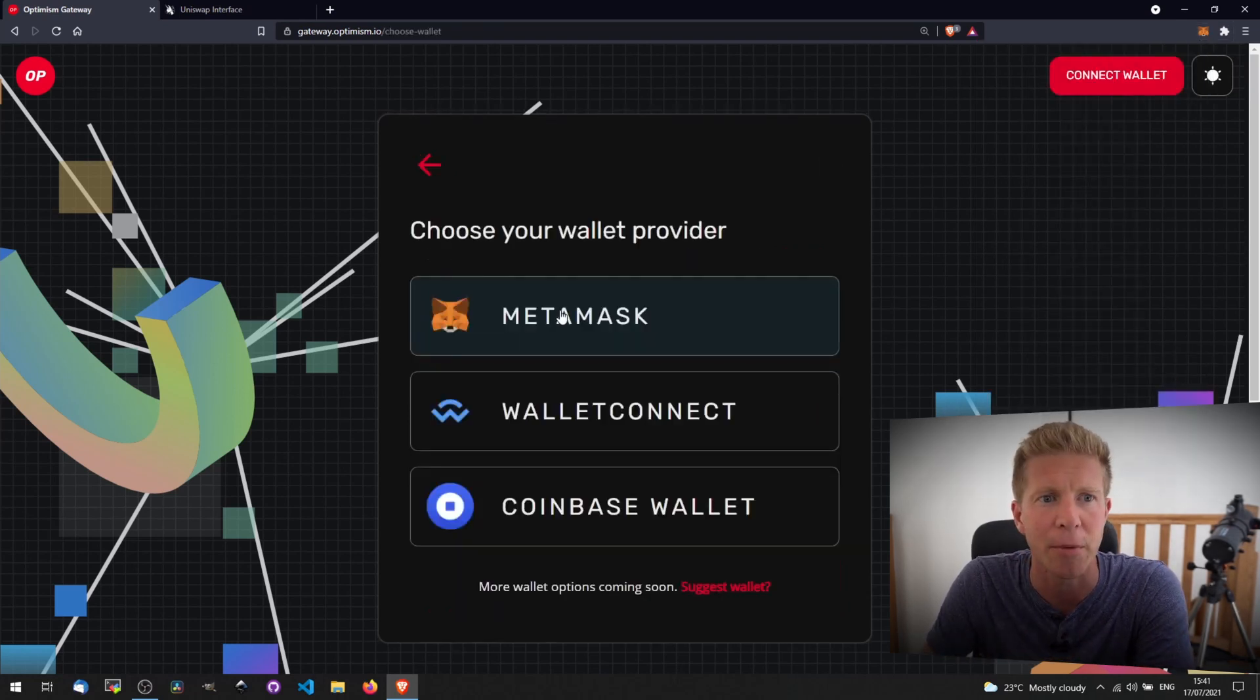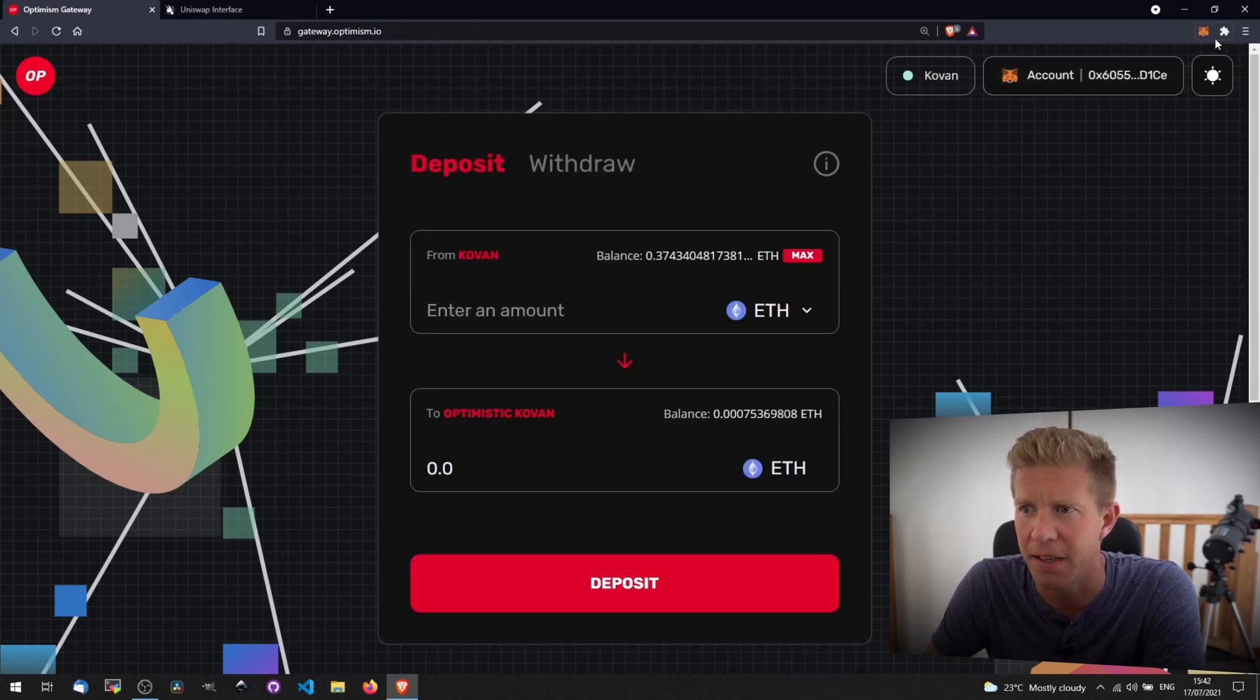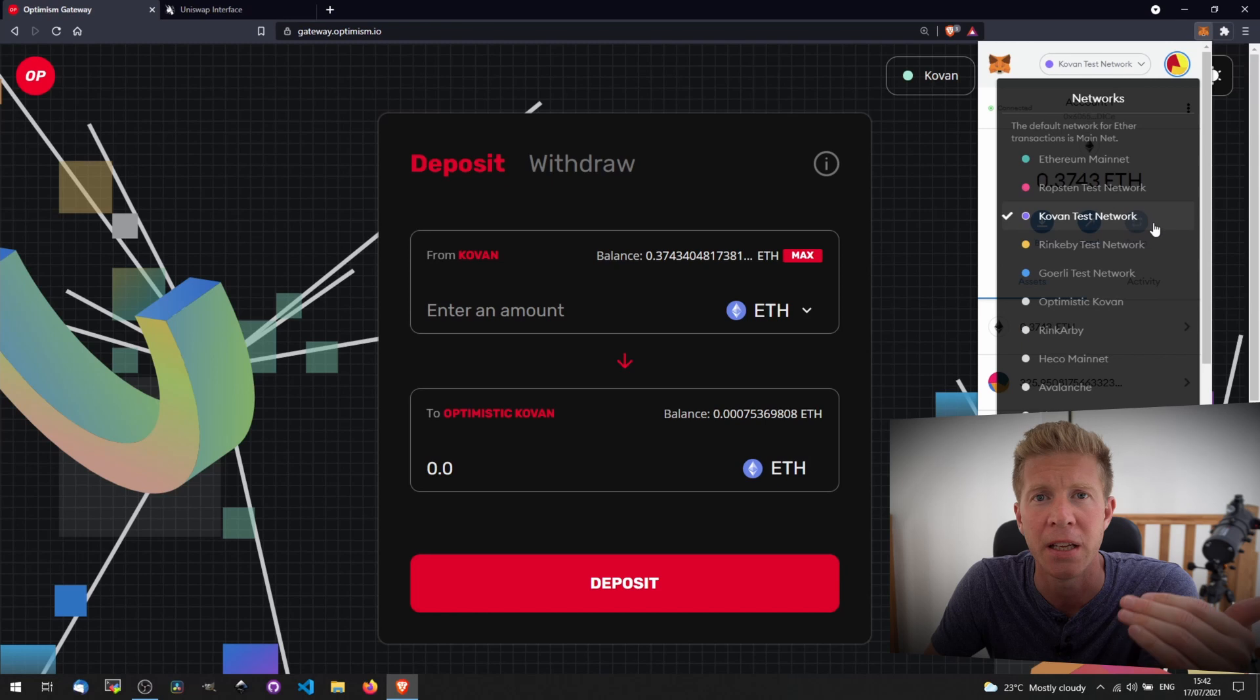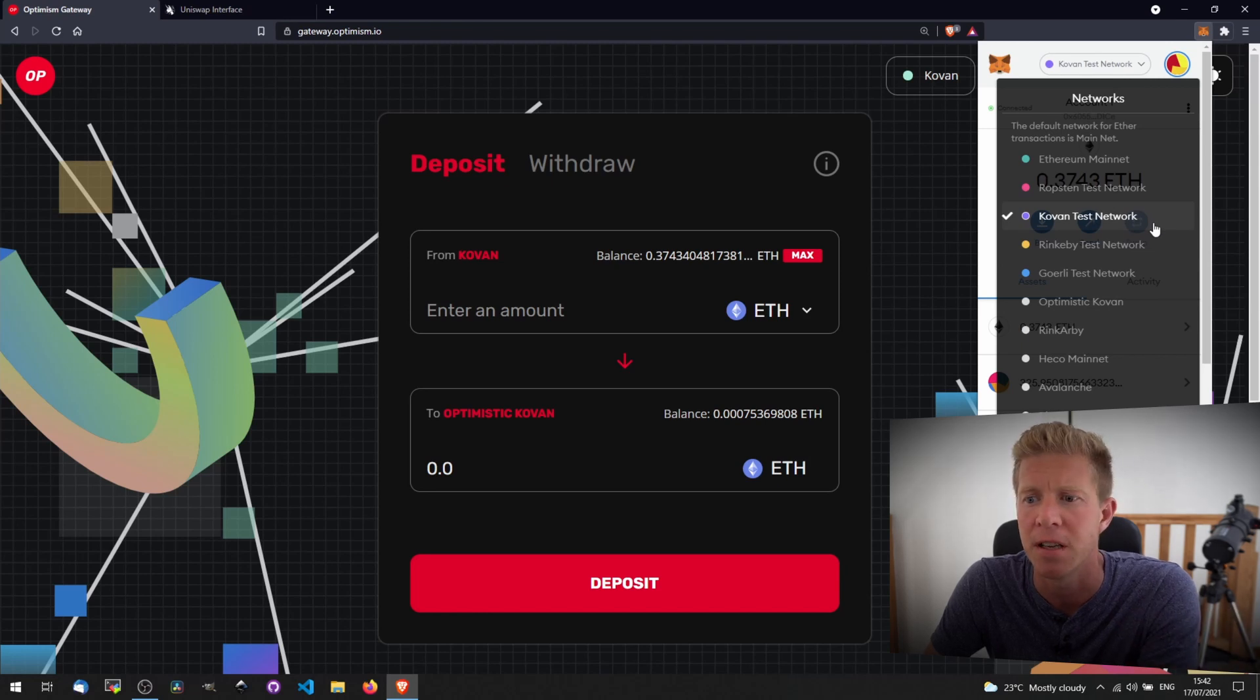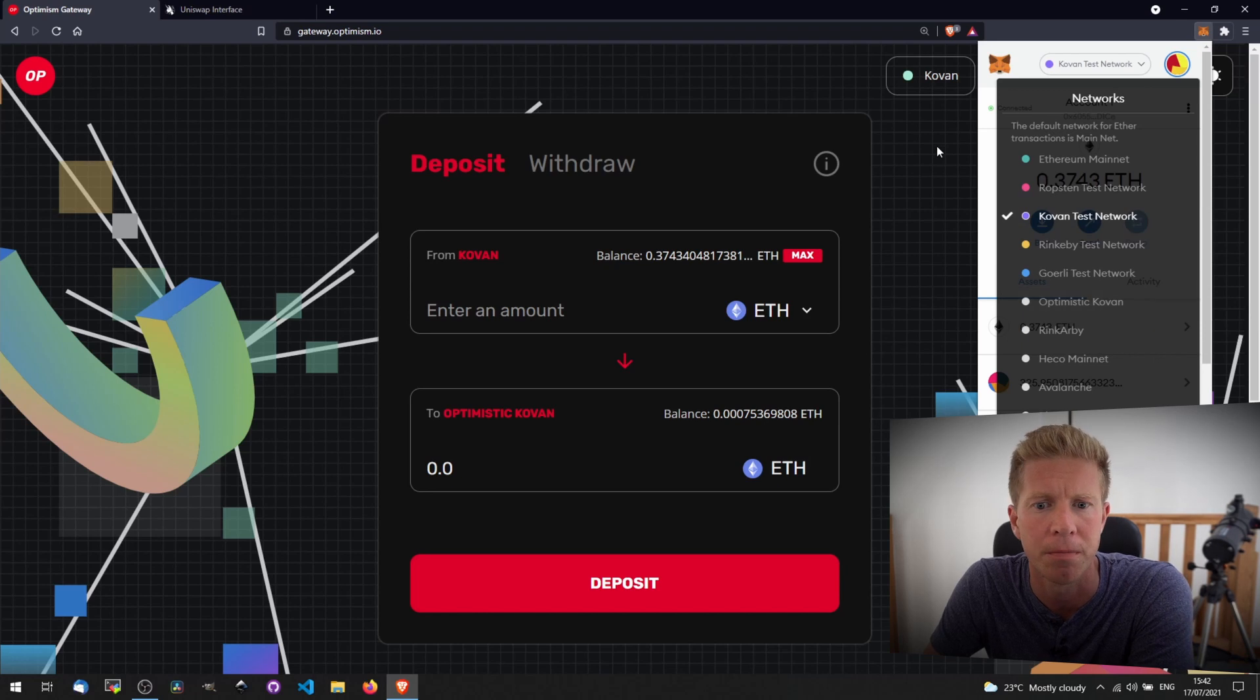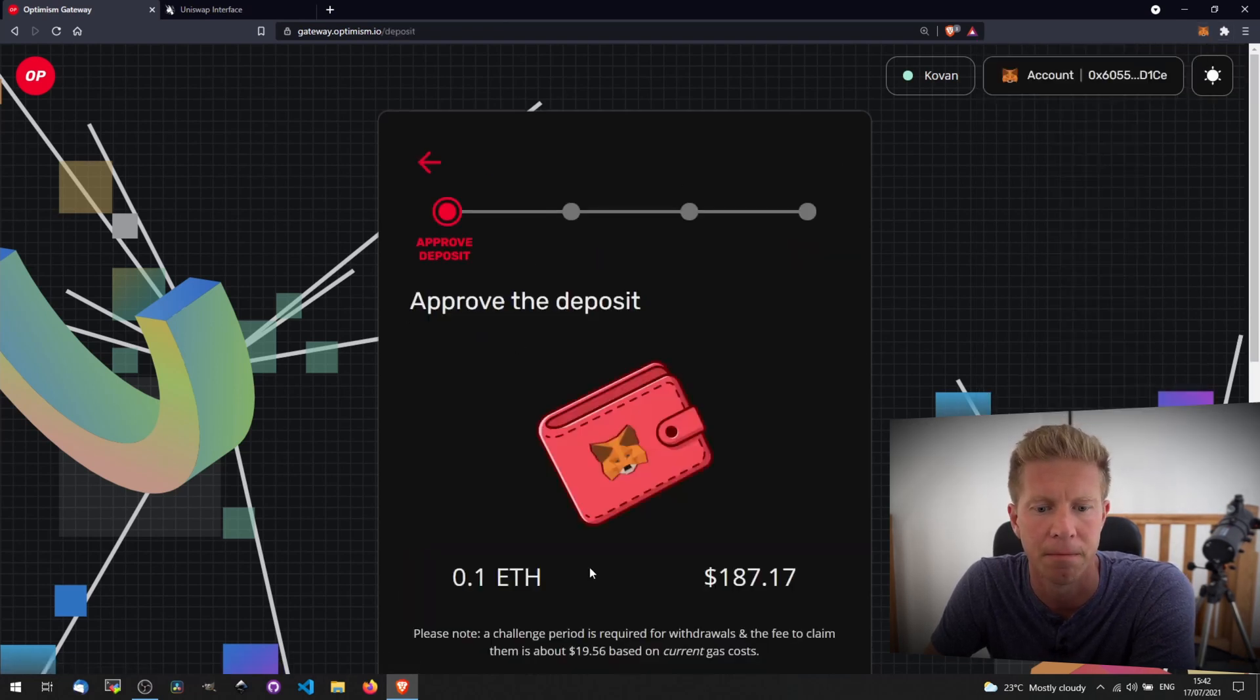I'm going to go to gateway.optimism.io and connect my wallet. As you can see, I'm using the Kovan test net here. The Kovan test net acts as layer 1, which would be the Ethereum mainnet for real funds, and then there's Optimistic Kovan, which is the test net for layer 2. I'm going to transfer 0.1 Ethereum to the Optimistic Kovan test net.